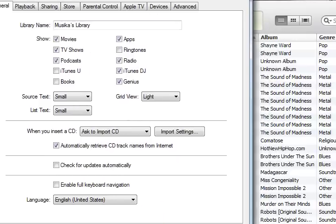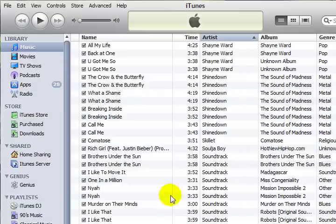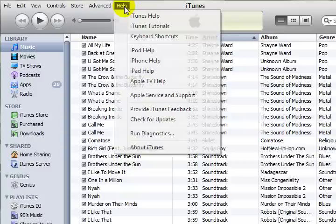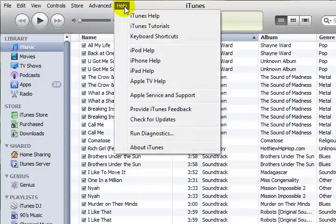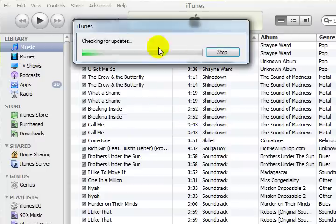Click OK to save changes, and in the event that you do want to check for an update, just go to the Help, Check for Updates button, and it will start checking for updates.